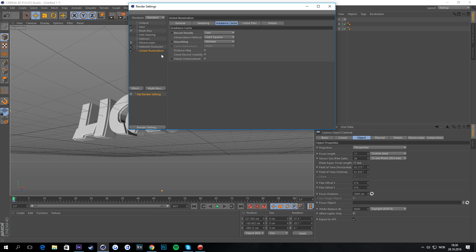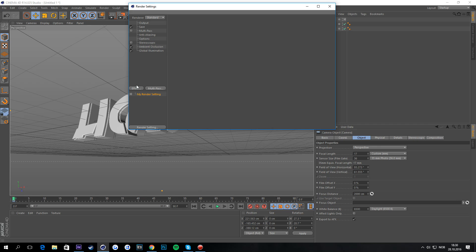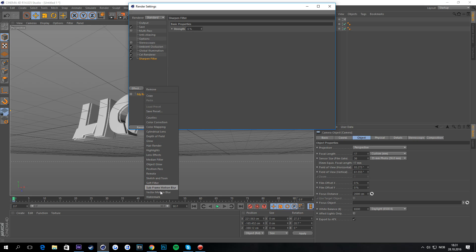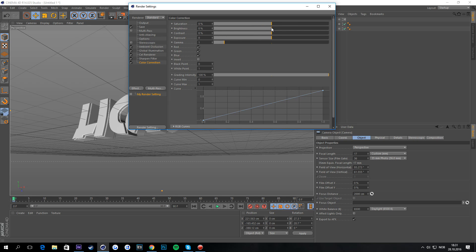Go to Effect and add Cell Render — just tick the color option. Then go to Effect again and add Sharpen Filter, set strength to 6. Then add Color Correction: set brightness to minus 2, saturation to 2, contrast to 2, and exposure to minus 0.2.